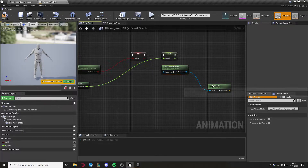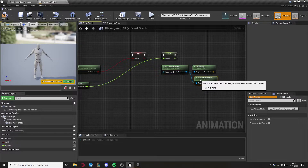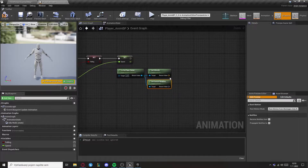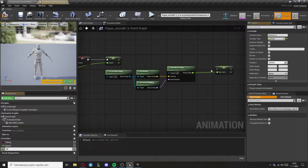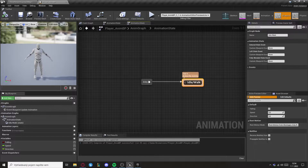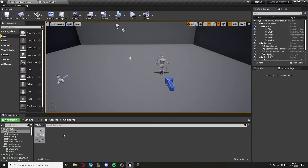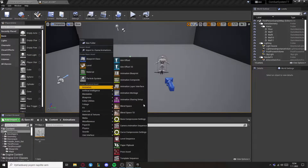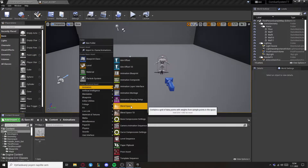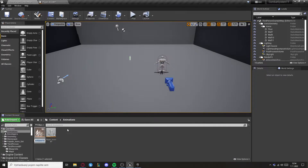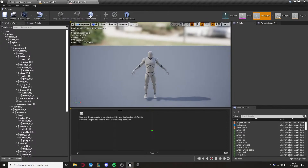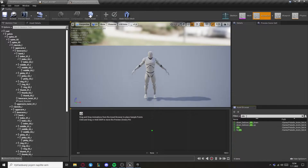Now let's copy try-get-pawn-owner with velocity and paste it here. We need to get control rotation and afterwards calculate direction, which will be the variable direction. Now let's create a blend space 1D and select your own skeleton. Open it up and put your animations in for idle, walk, and run.